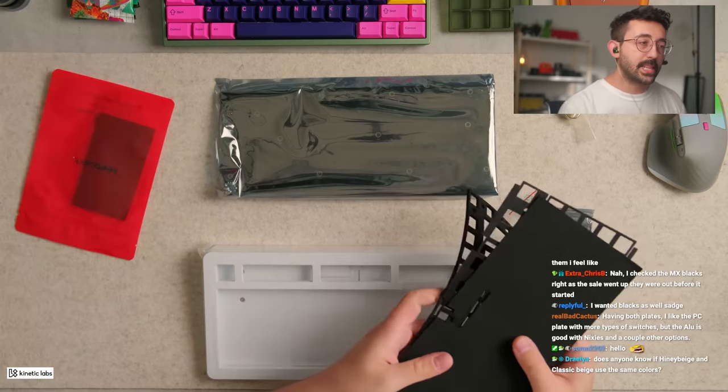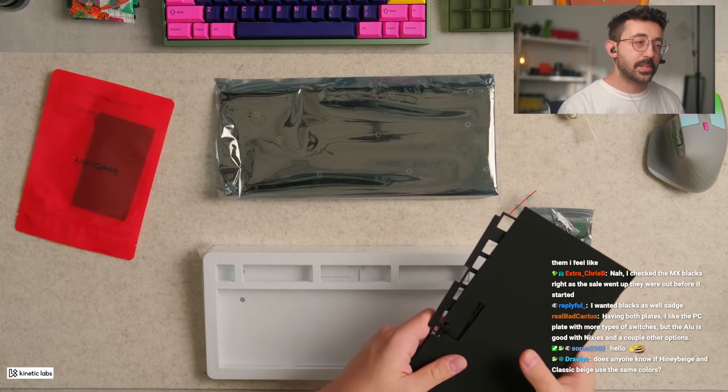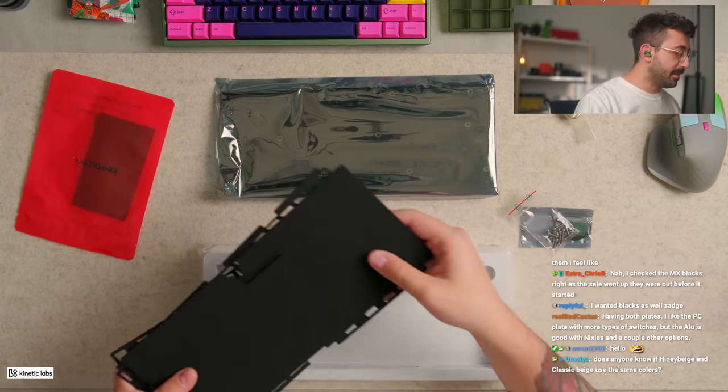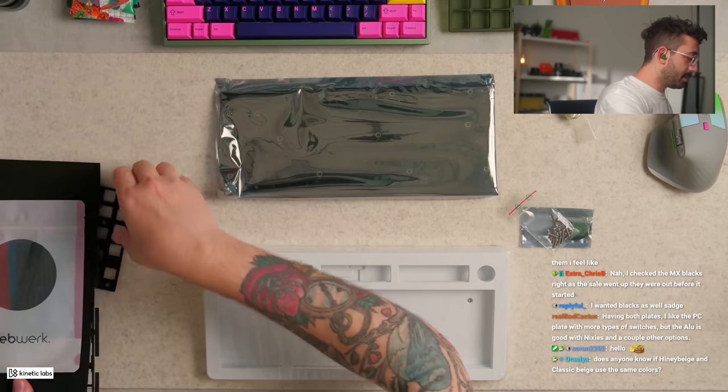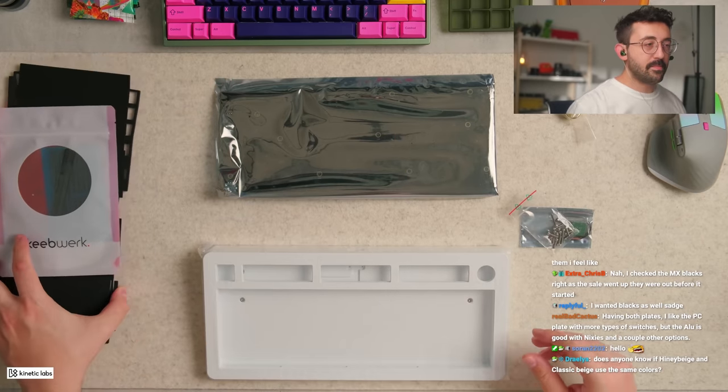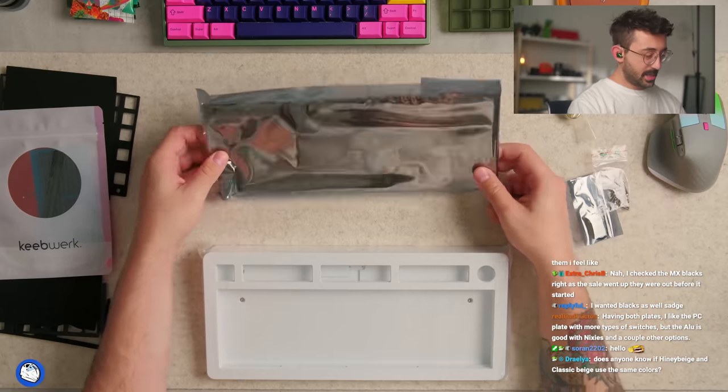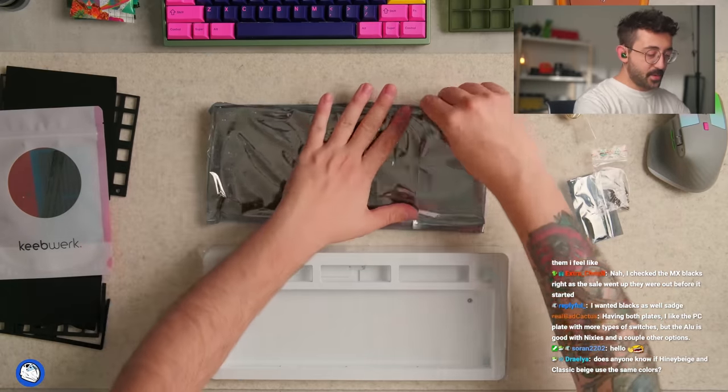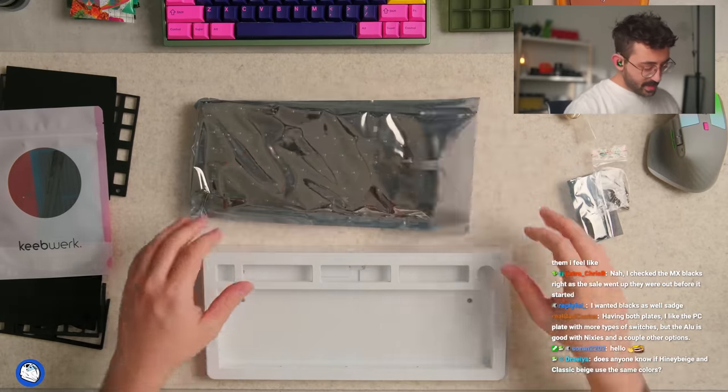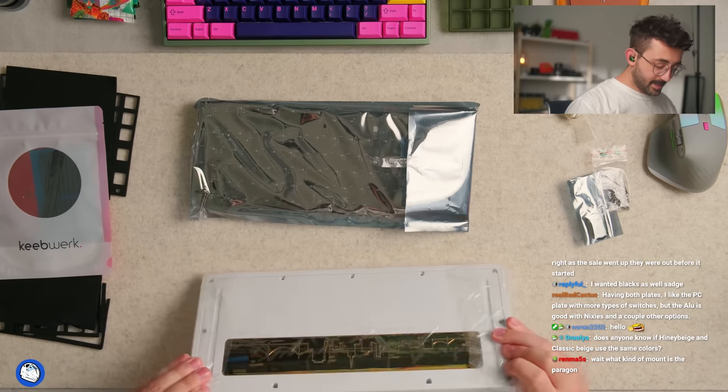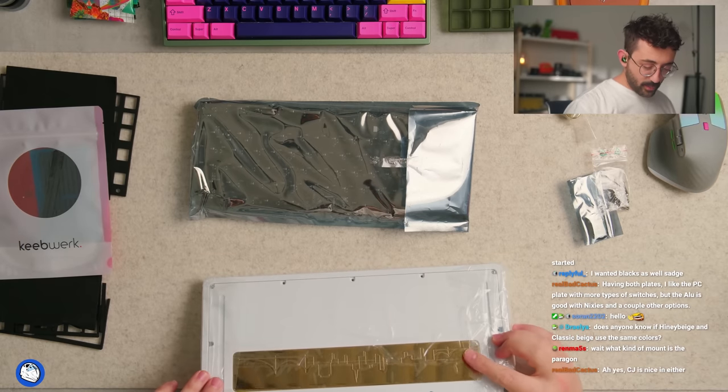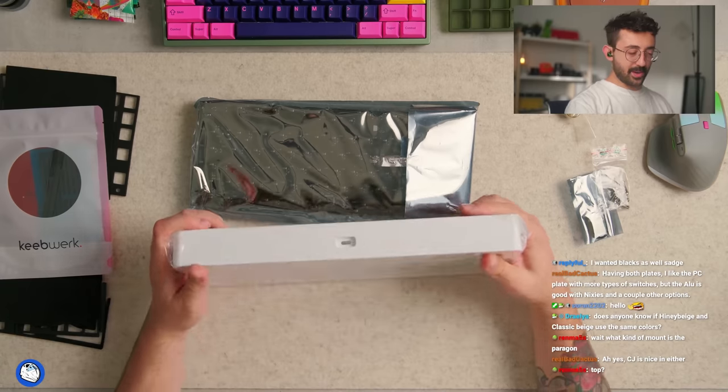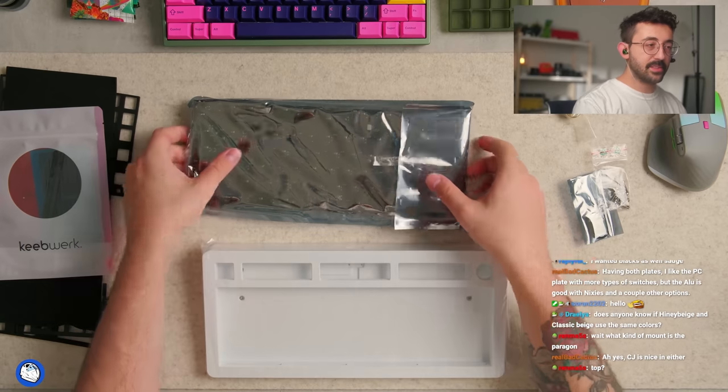I built it with a PC plate. I wonder how it's gonna sound with the aluminum because I did actually go back and listen to my old sound test today, and it was pretty nice. Having both plates, I like the PC plate with more types of switches, but the aluminum is good with Nixies and a couple others. I think they recommended plate foam for it, which kind of would make sense because the weight is on the outside of this board. God, I forgot how big this keyboard is.